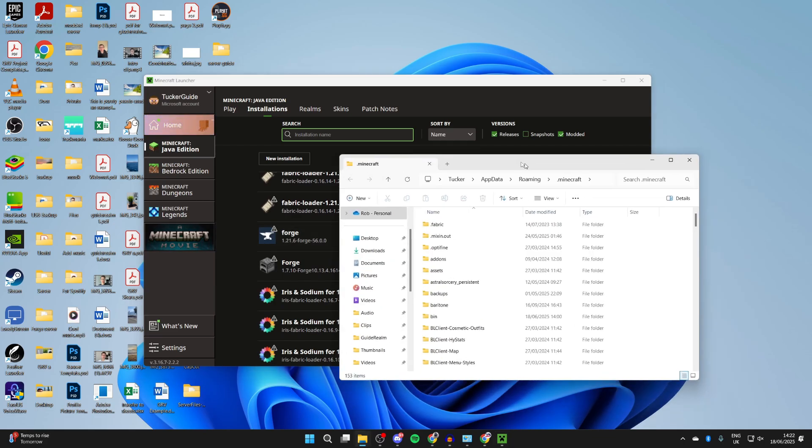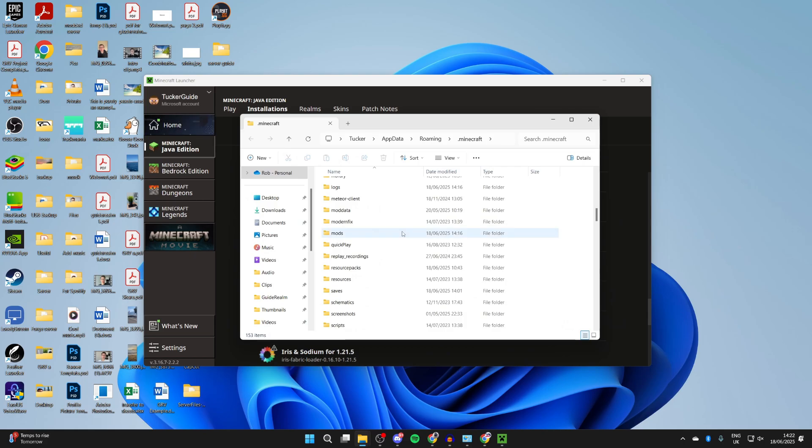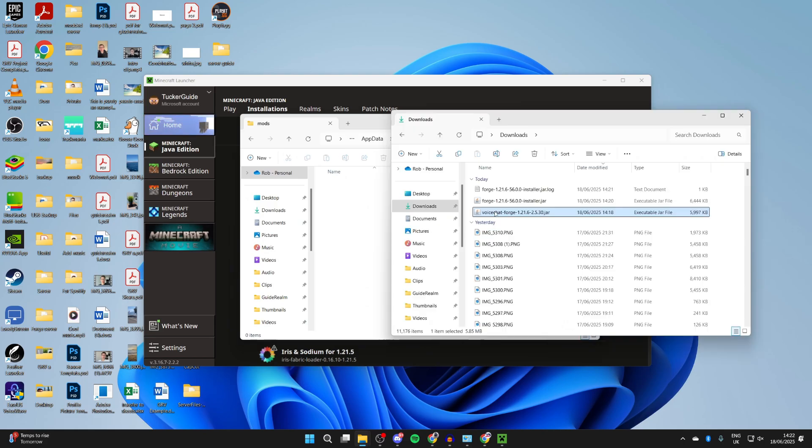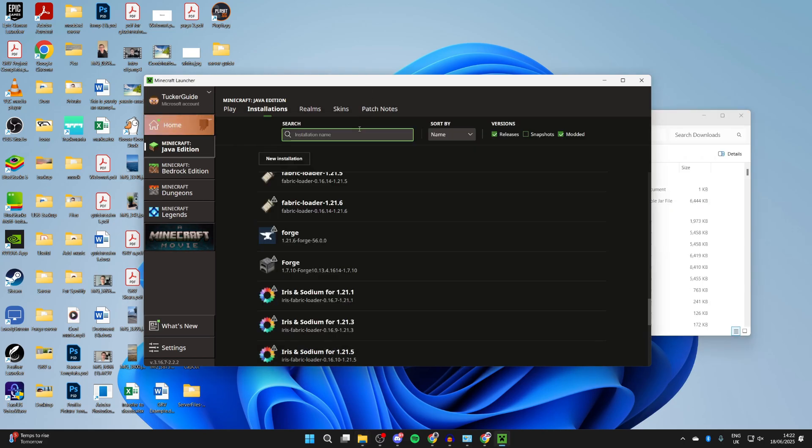In here you need to find the mods folder, so scroll down and you can find it. Come into it and you can drag and drop your mods like so. Then return to the launcher.